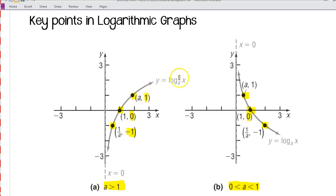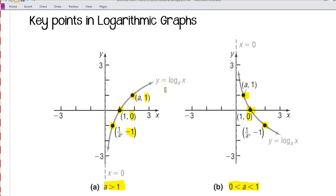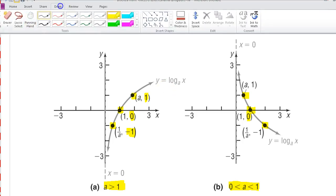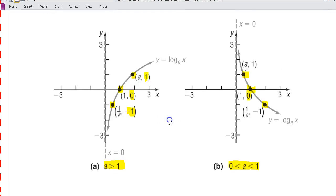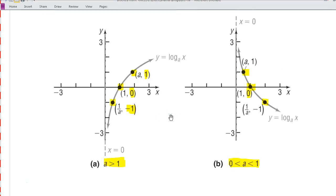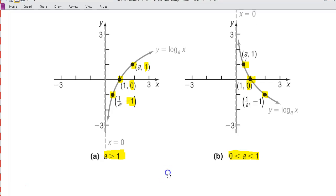When a log is equal to 1, that's when a and our value of x are the same. And when the log is going to be negative 1, that's when we have a relationship where a and x are reciprocals. We'll look at a few examples of how we find these three key points. You should pause the video, get some paper, make a quick sketch of these two graphs to refer to, and write down the examples we're going to go through.